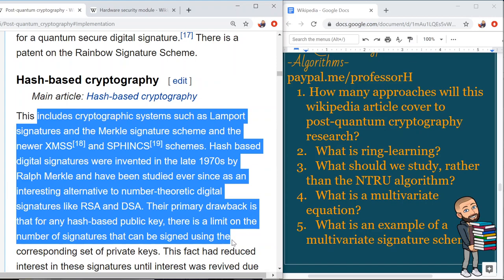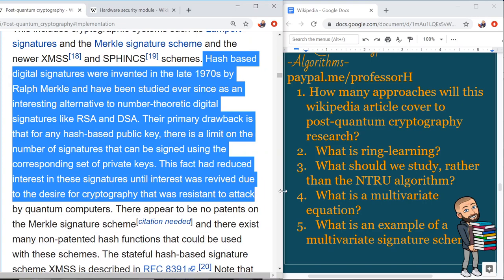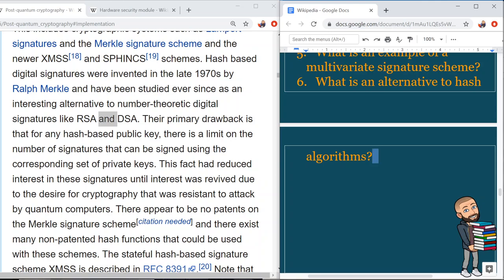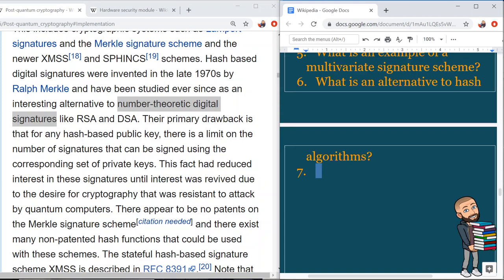Moving on to hash-based cryptography. This includes cryptographic systems such as Lamport signatures, the Merkle signature scheme, the newer XMSS — for which there is an RFC reading — and something called the SPHINCS scheme. Hash-based digital signatures were invented in the late 1970s by Ralph Merkle and have been studied as an interesting alternative to number-theoretic digital signatures like RSA and DSA.